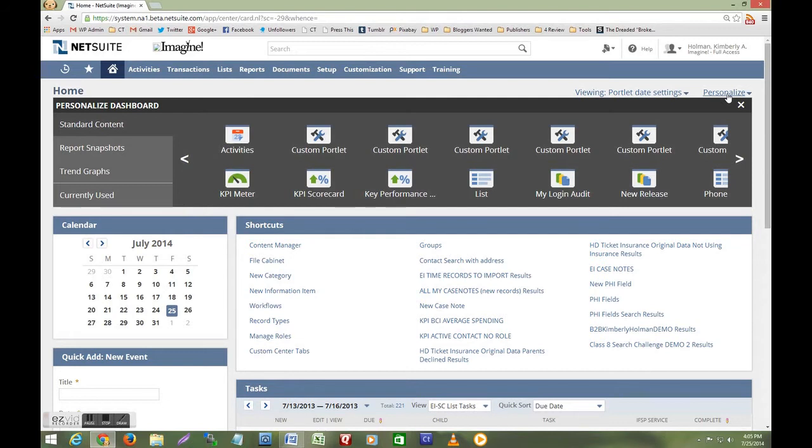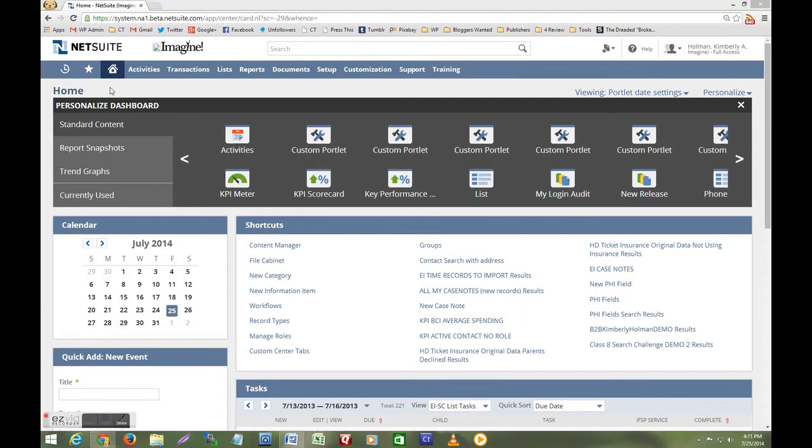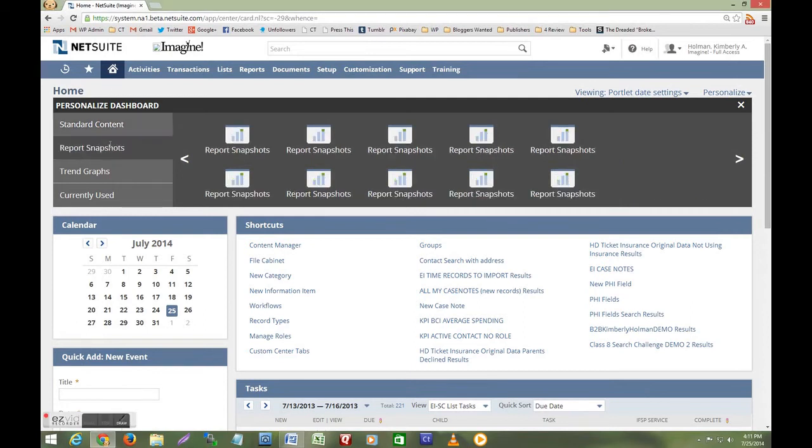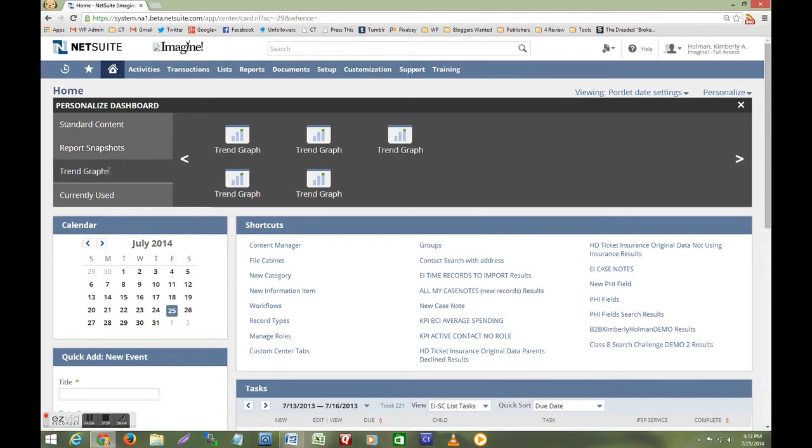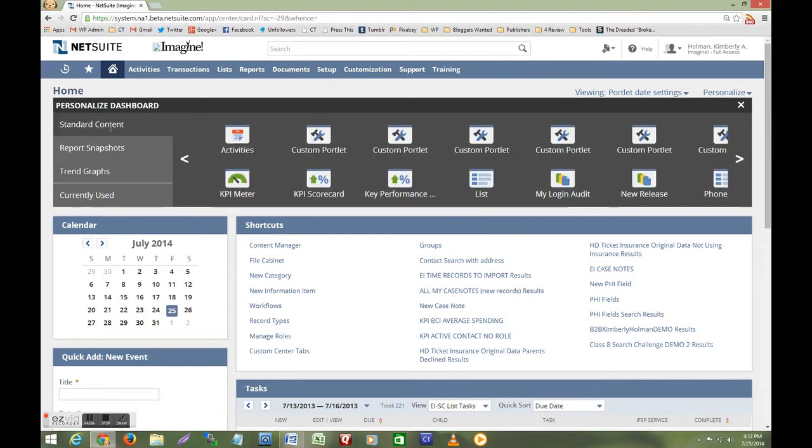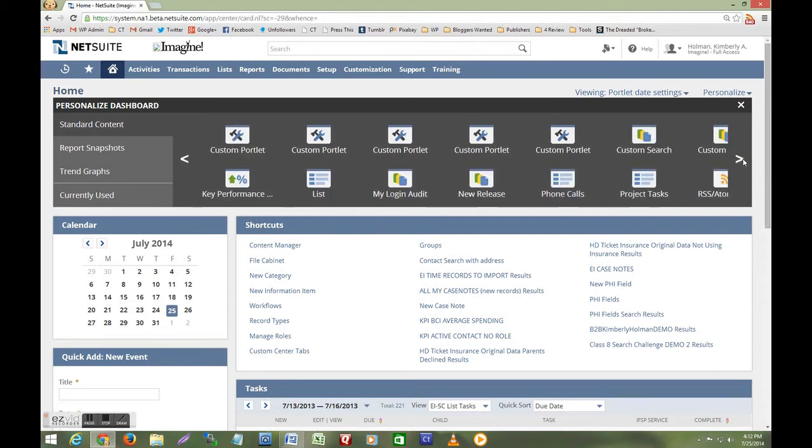This replaces the old add content pane that used to appear on the left and uses icons as well as portlet names. The visual tool is divided into sections here on the left and I can click these arrows to scroll through my options.